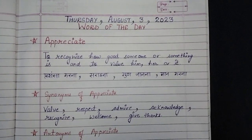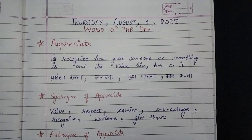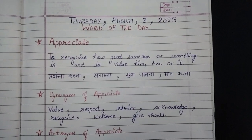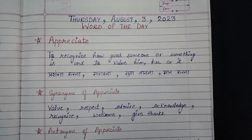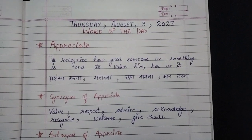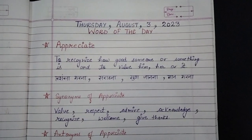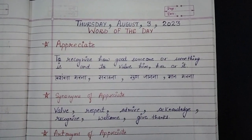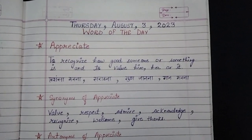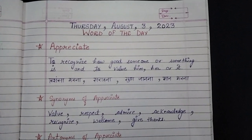Vaaise mein bata doon, appreciate ke do meaning hote hain. Abhi hum yahaan pe ek hi meaning discuss kar rahe hain. Ek appreciate ka meaning hota hai prashansa karna, sarahna — jo main is video mein bata rahi hoon.